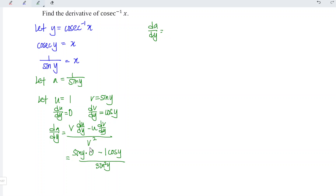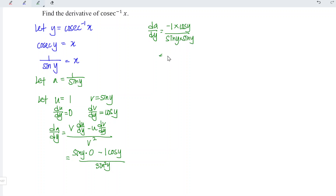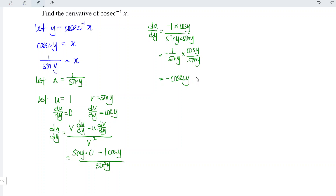This implies da/dy is equal to: anything times 0 gives back 0, so we have minus 1 times cos y divided by sine y times sine y. This means we have negative 1 over sine y, times cos y over sine y. Since 1 over sine is cosecant, and cos over sine is cotangent.